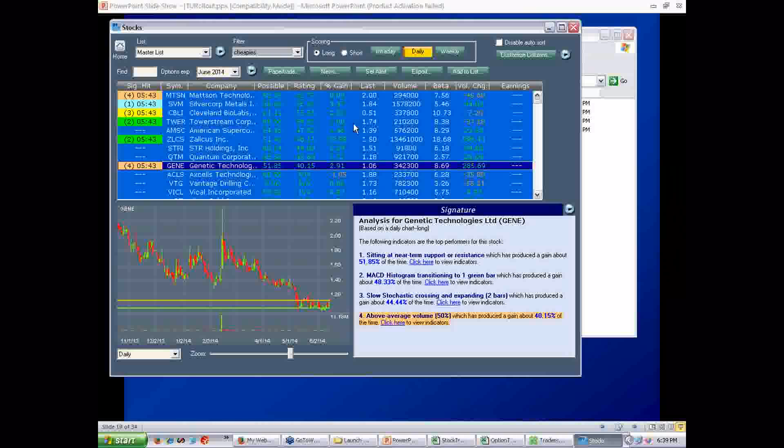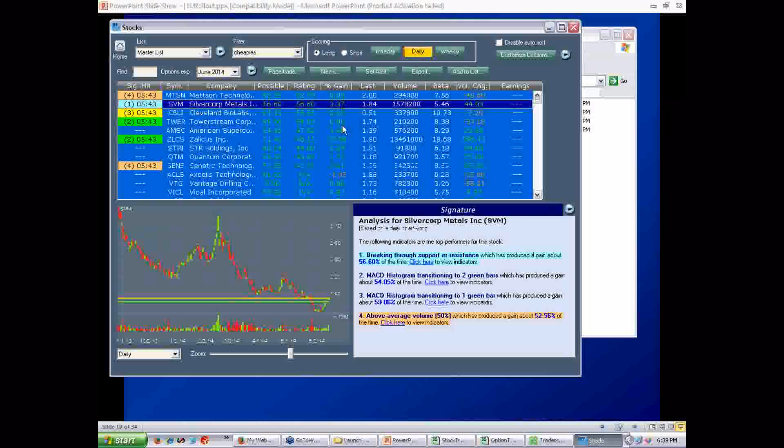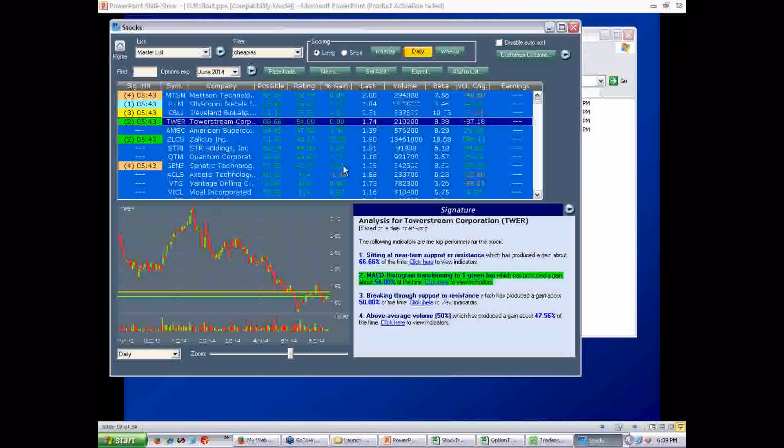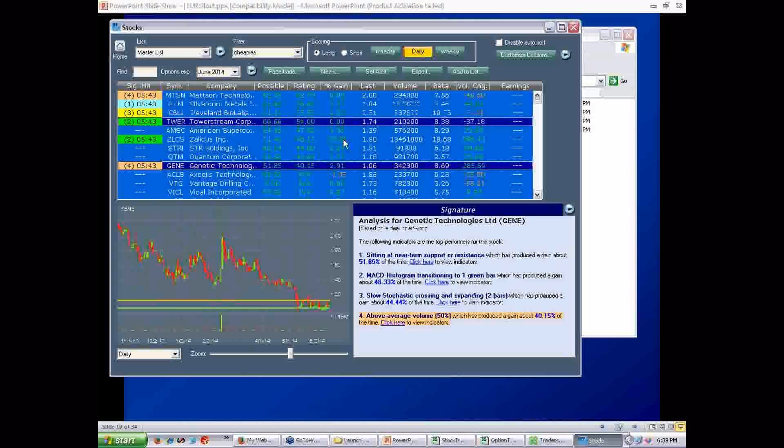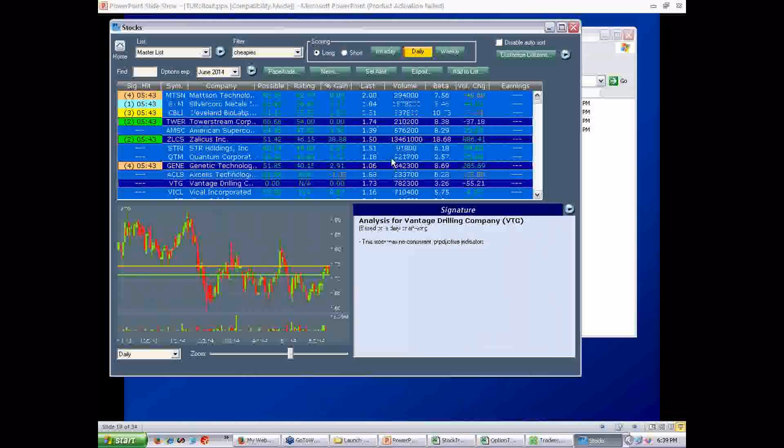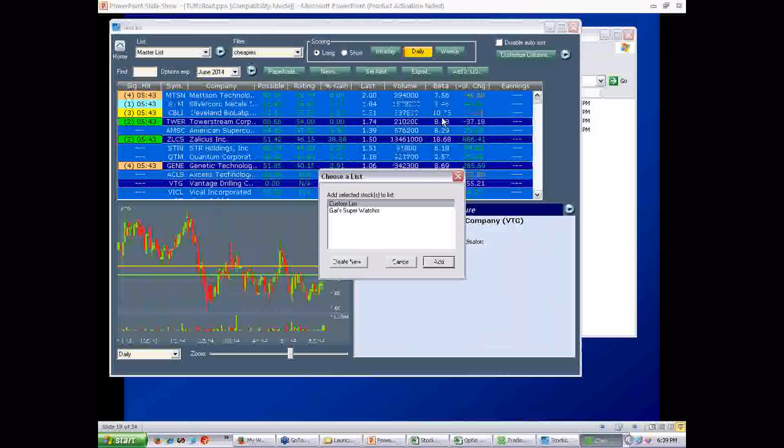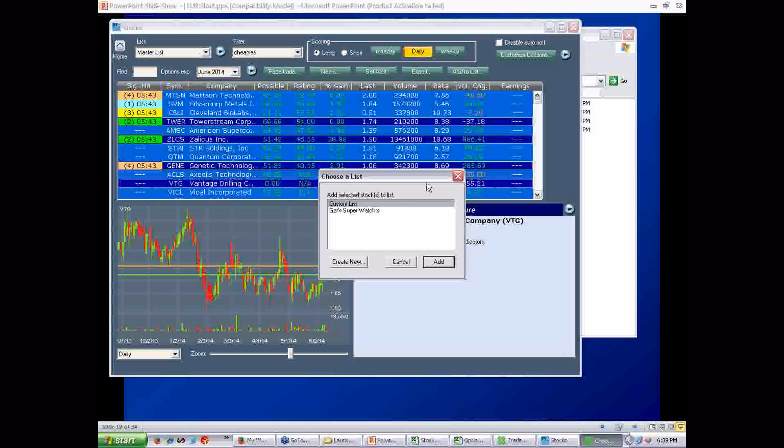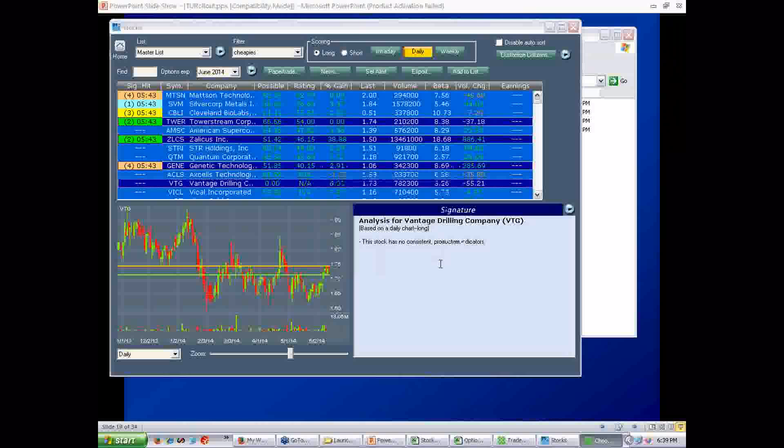Now, remember I said there's other ways to add to your custom list. When you start a list, there's all kinds of ways to start a list. As I showed you, you can import, you can add them discreetly, you can choose from the database. But you can also go like this. Select various stocks. You want to add those to your watch list. You go add the list, and it'll ask you which list. I want to add them to Garth Super Watchers. Boom. So they're in there now.